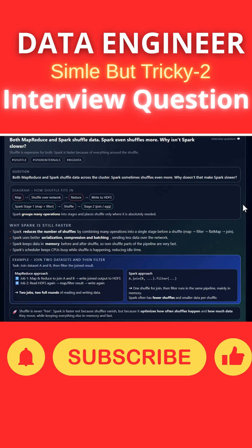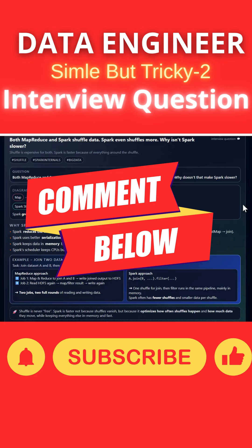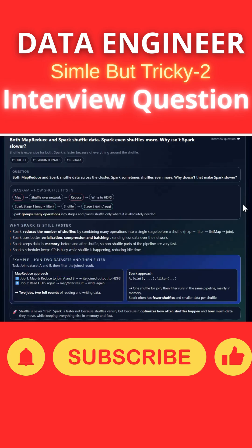This is one of the interesting interview questions asked in data engineering interviews. If any of you know the answer, please add it in the comment section. Let's see how many of you can answer it correctly. To answer this question, let's dive into the diagram.